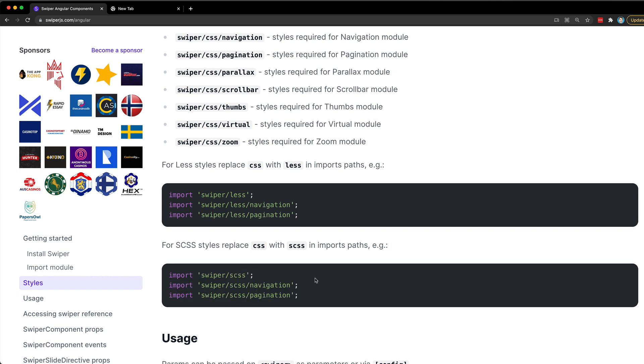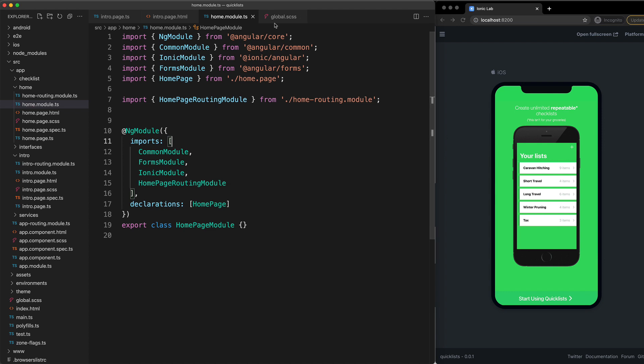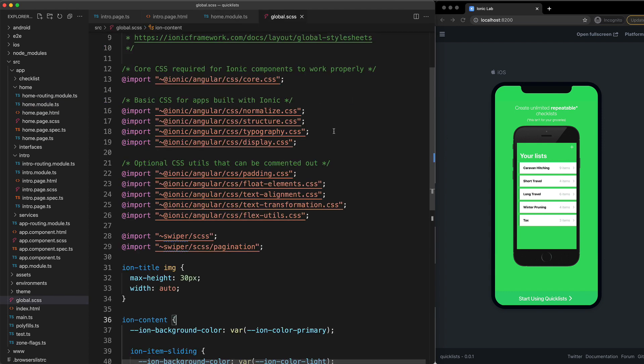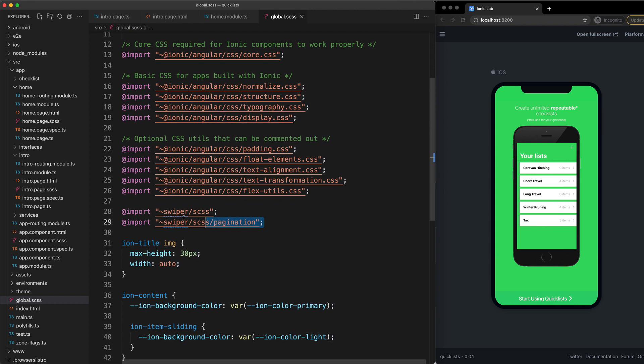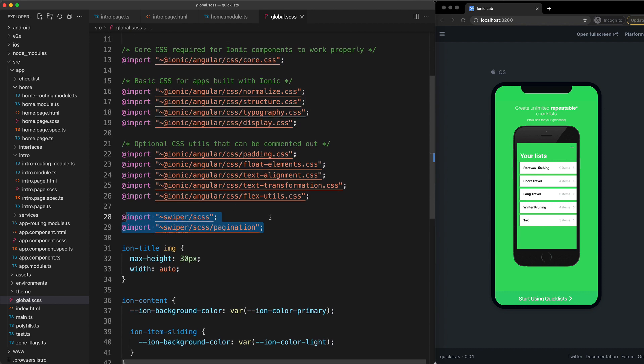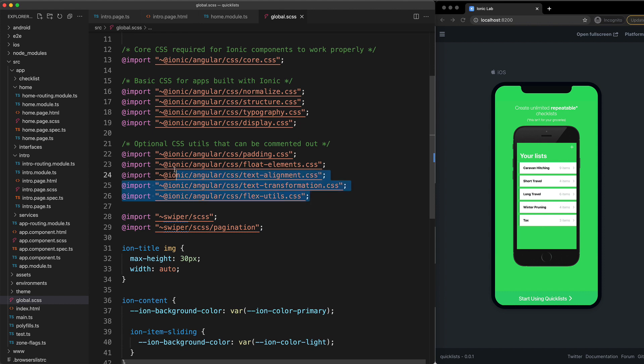It shows you how to import these here. What I've done is that I've just added these directly to my global.scss file and I've changed the import syntax a little bit here to match the way the rest of the Ionic CSS imports are imported.